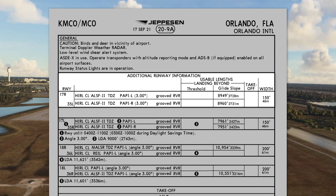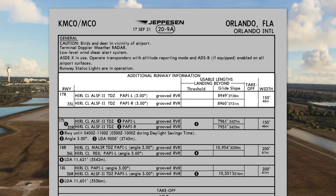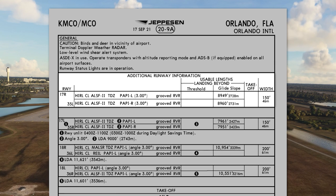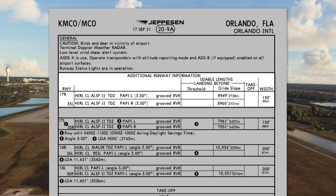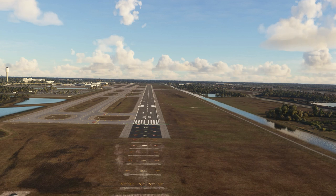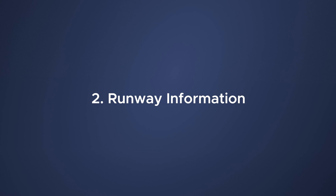Number one is the runway information. You can see the runways are depicted on the upper left-hand corner, separated by a solid line. In this case we have runway 17 Right and 35 Left.